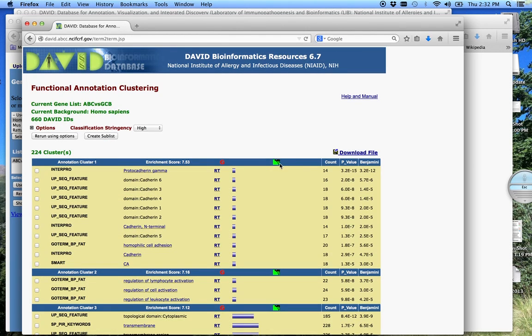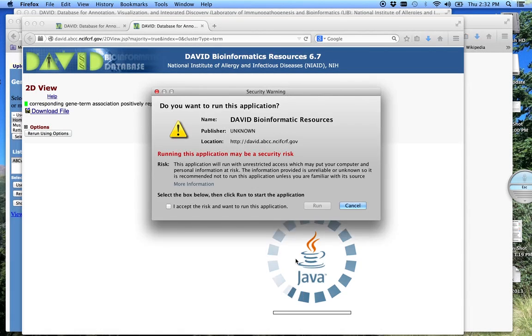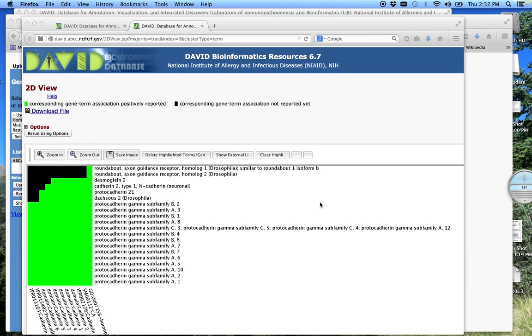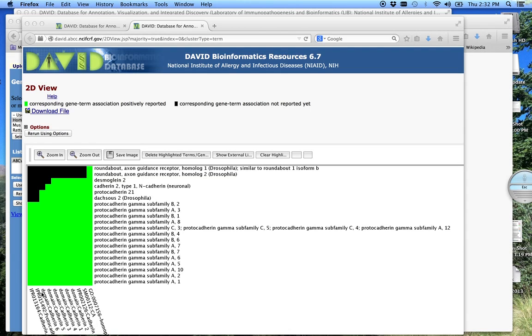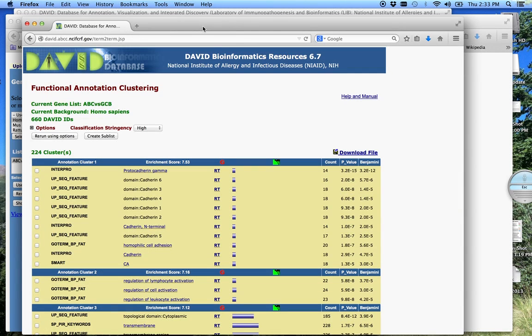And just like the gene level analysis, we can look at a 2D version of the clustering. Yes, I accept the risk. And this is just a Java program. And again, so all our functional categories this time are on the bottom. Now our genes are on the top. So anything with a green means that these particular genes are associated with this particular functional category. And black would mean that it is not. So it has grouped all of these genes together, or grouped these functional categories together based on the occurrence of these similar genes. And again, we can download any of these files that we want.